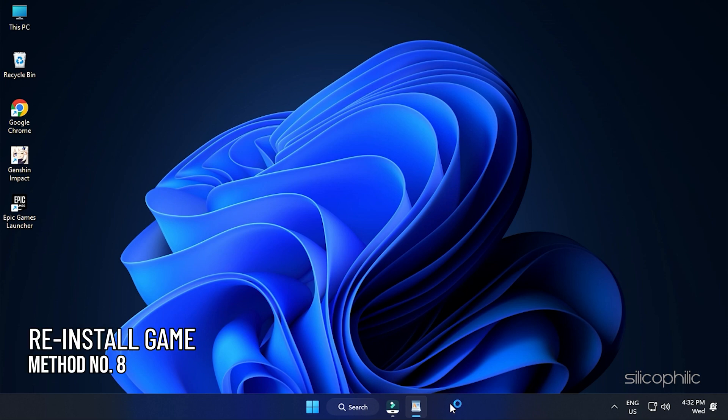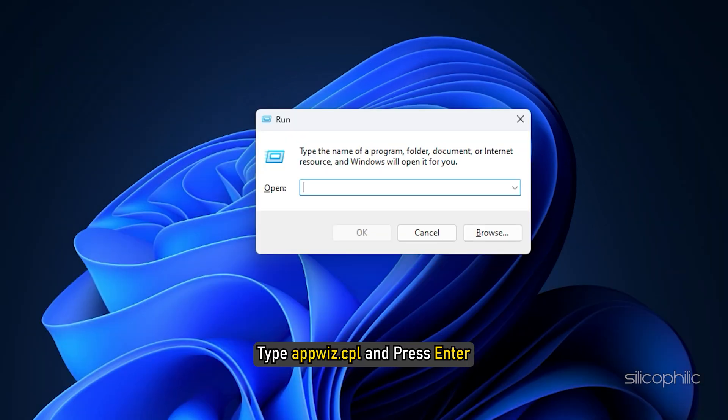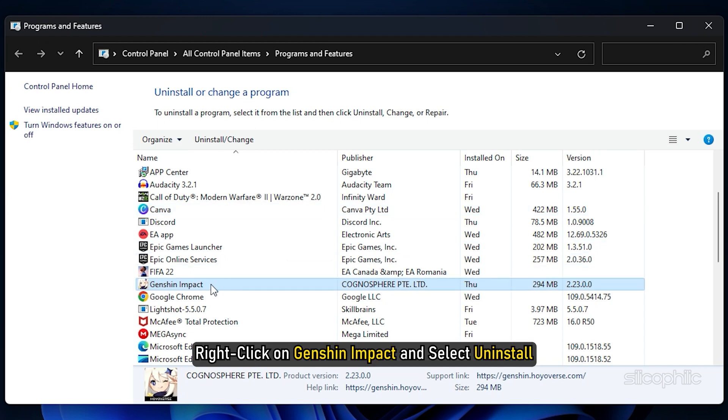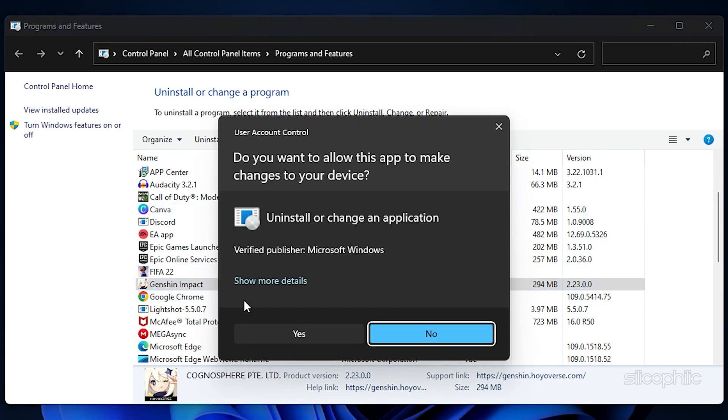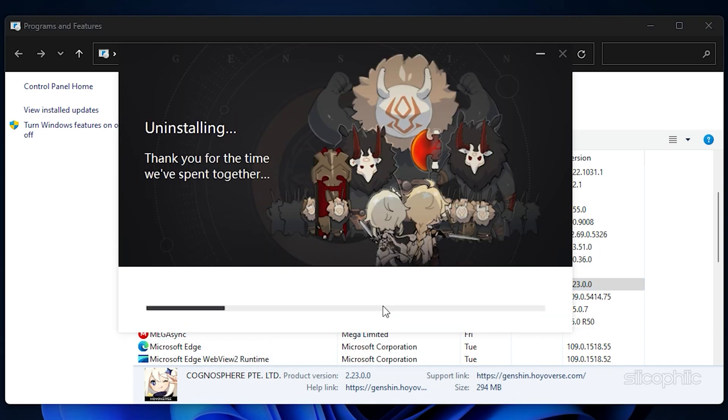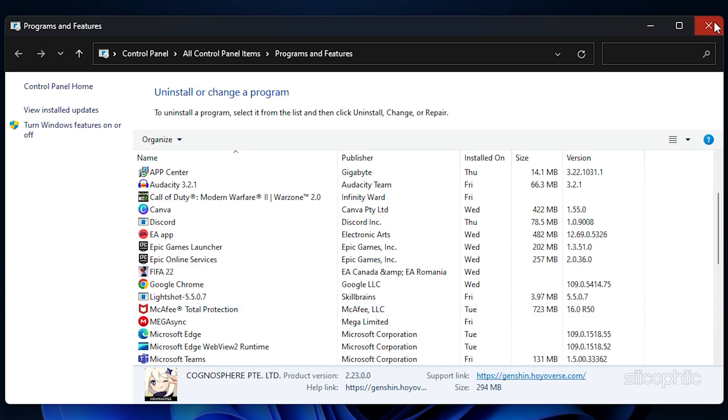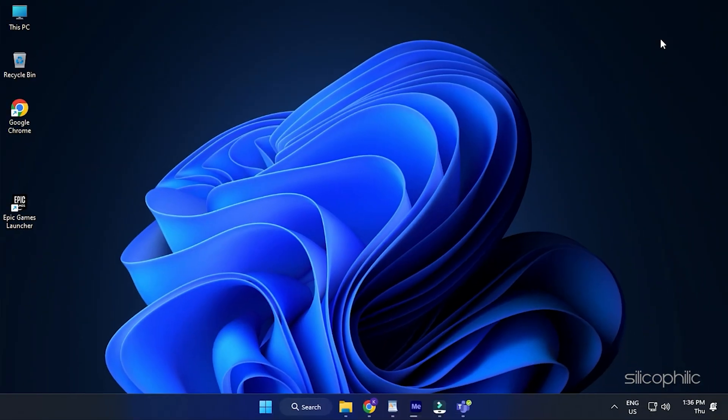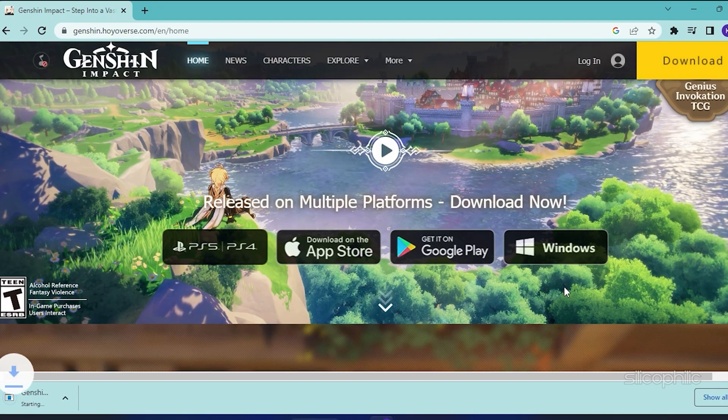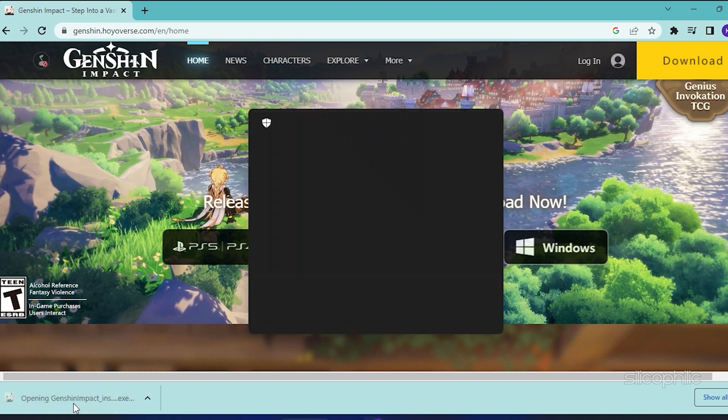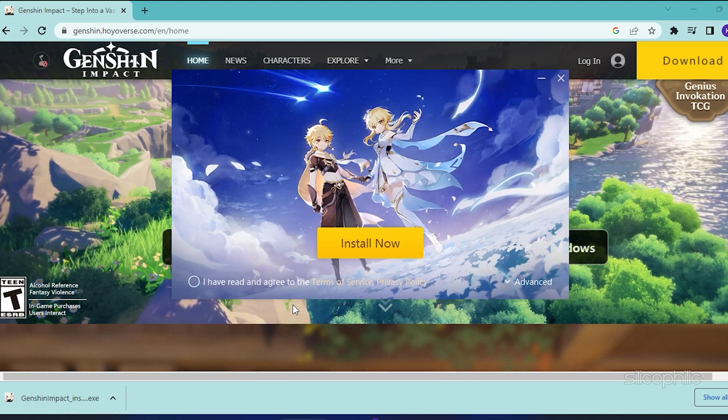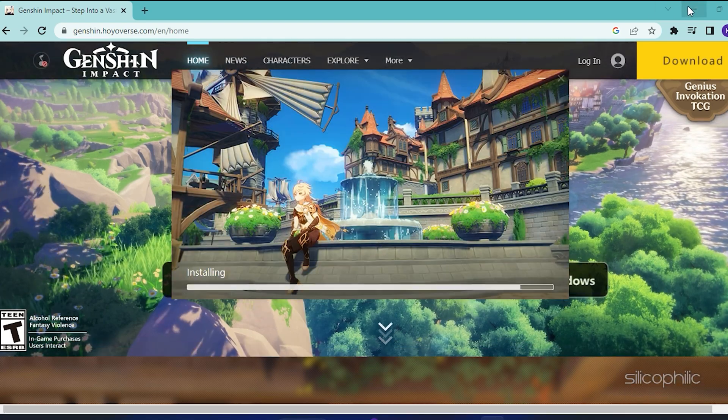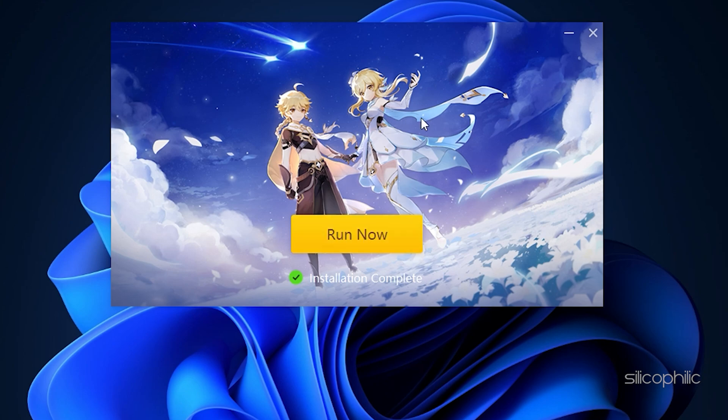Method 8: As a last resort, you can try reinstalling the game. Press the Windows Plus R keys to open Run. Type AppWiz.cpl and press Enter. Right-click on Genshin Impact and select Uninstall. Follow as shown to uninstall it. Now you can reinstall the game. Run the game after reinstallation and see if the issue gets fixed.